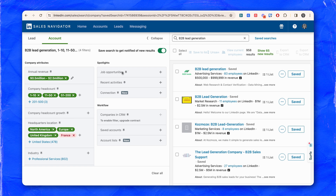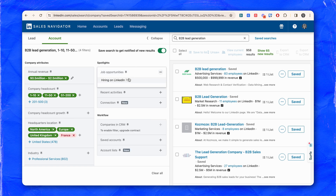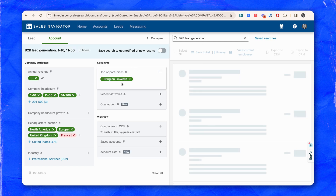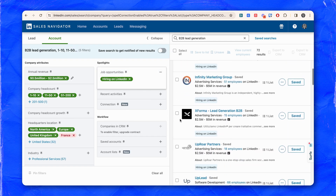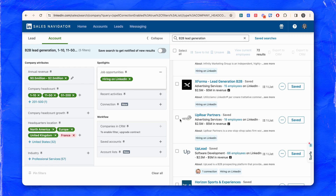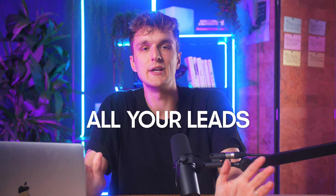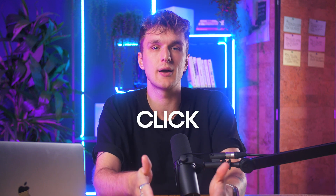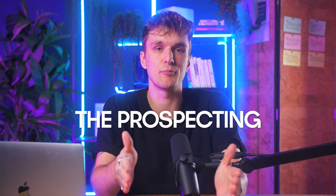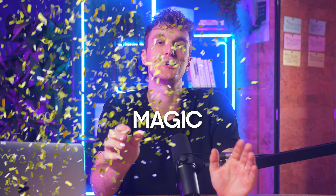Bonus tip: prioritize leads from hiring accounts. That's a real game changer, and it's something that we use ourselves every single day. Why drown in a sea of tools when one can set you sailing smoothly? Transfer all your leads to Lemnist from LinkedIn in one click, and let the prospecting magic begin.